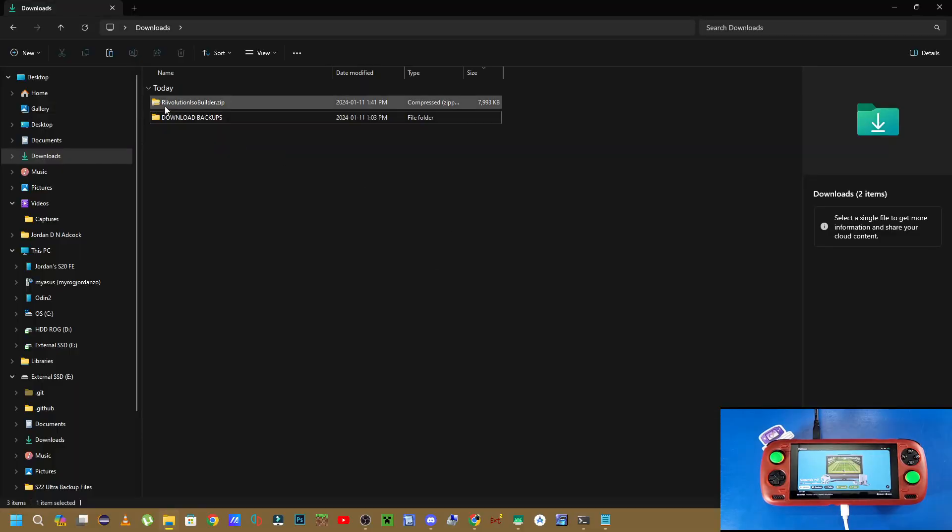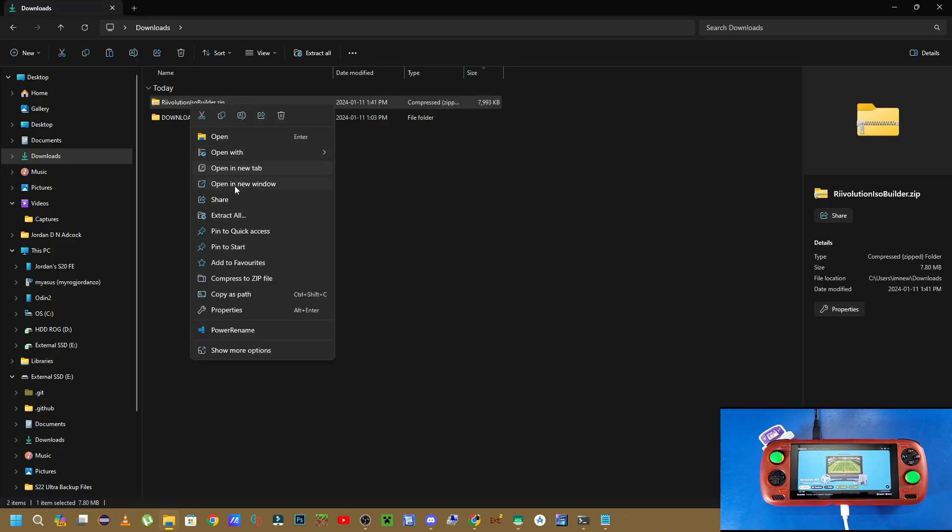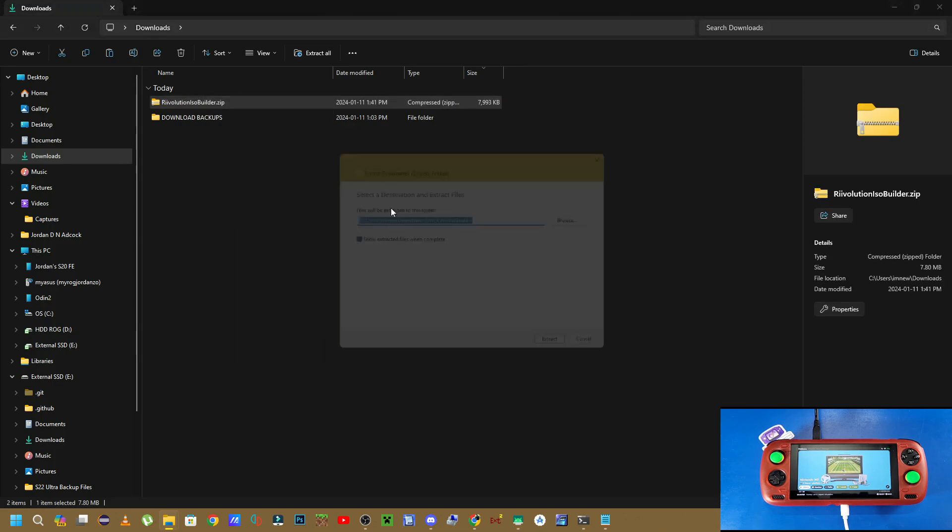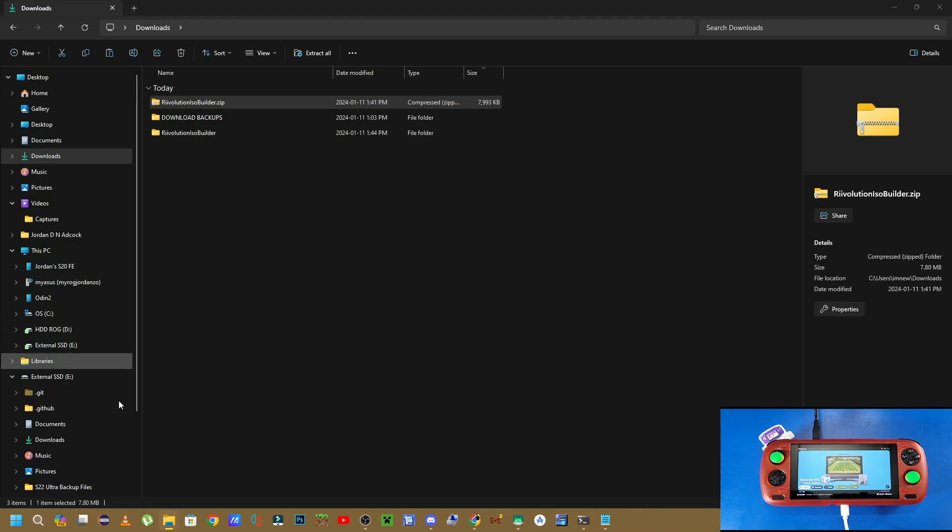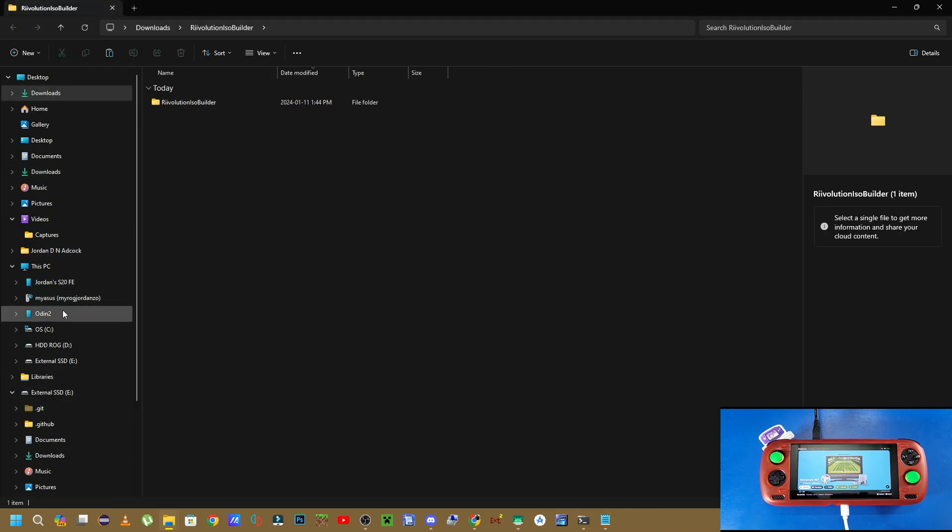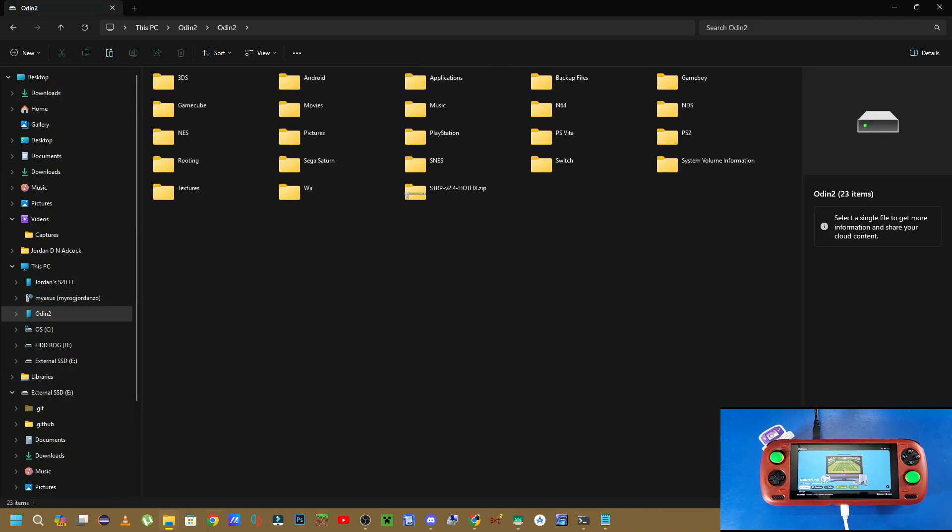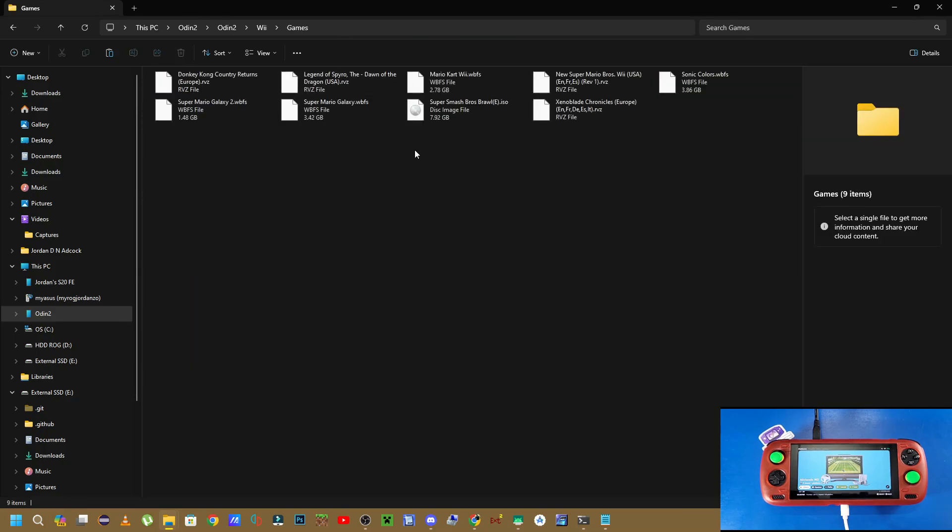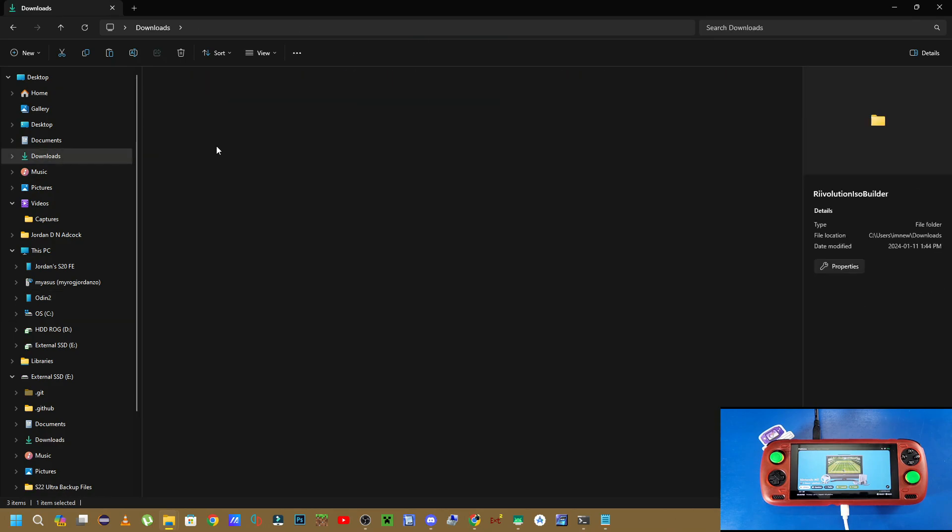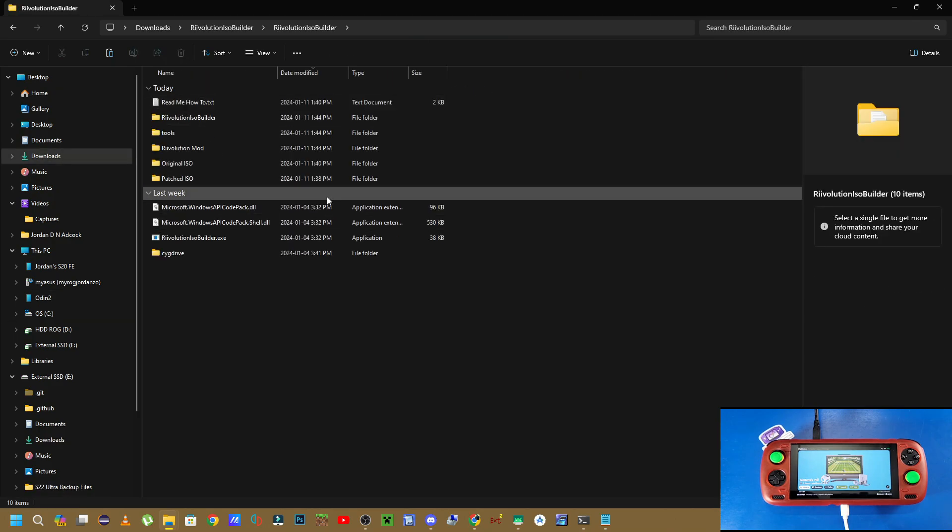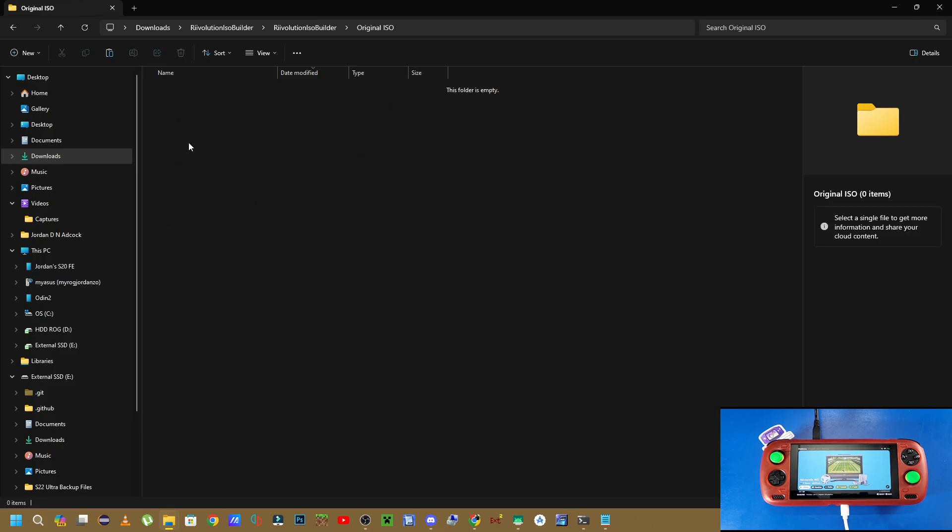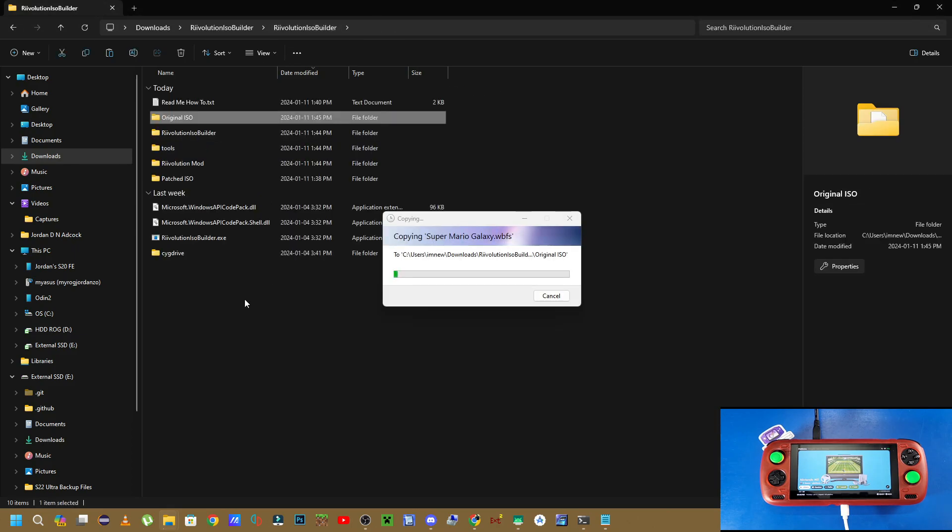The next thing we're going to do is download the Revolutions ISO builder.zip file. We're going to right click it and then extract it. So I'm going to extract everything inside of a Revolution ISO builder folder. Now we're going to open up another file manager. We're going to navigate to our Odin 2. We're going to grab that game file. So I'm going to grab my Super Mario Galaxy 1, go into that Revolution ISO builder folder, go into the next one in there, and then paste that file into the original ISO folder.